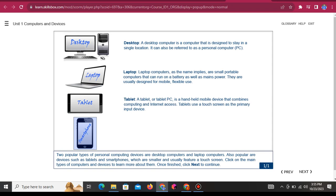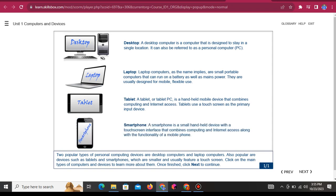Tablet: A tablet, or tablet PC, is a handheld mobile device that combines computing and internet access. Smartphone: A smartphone is a small handheld device with a touchscreen interface that combines computing and internet access along with the functionality of a mobile phone.